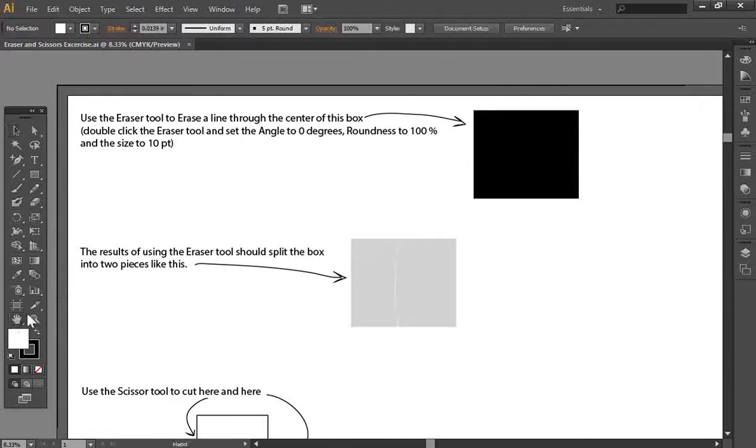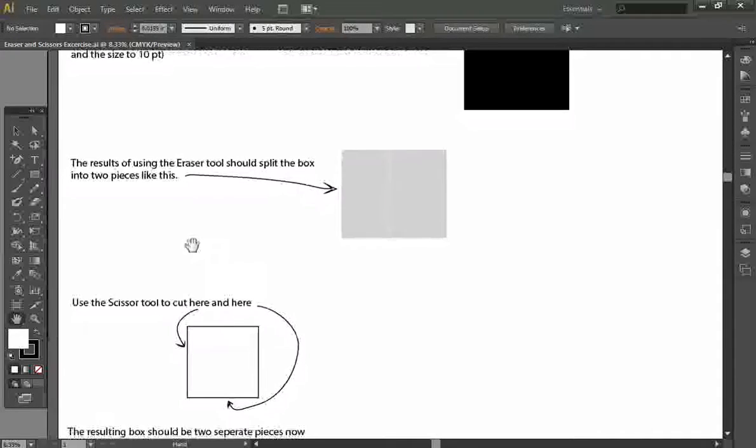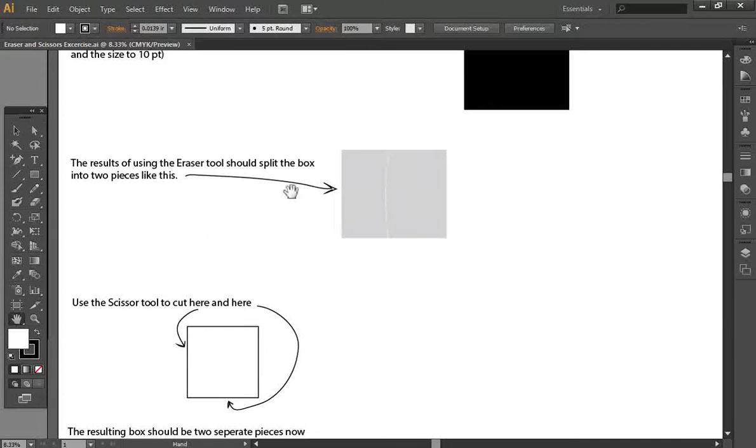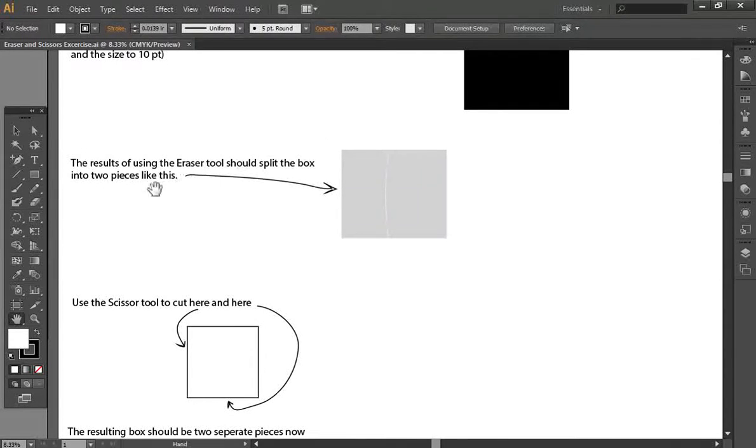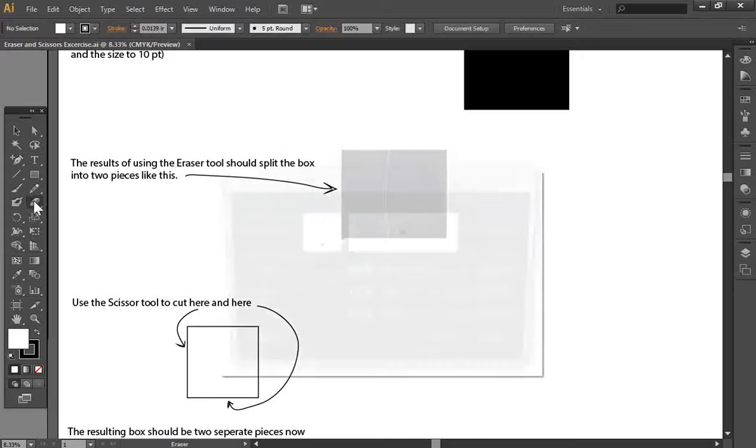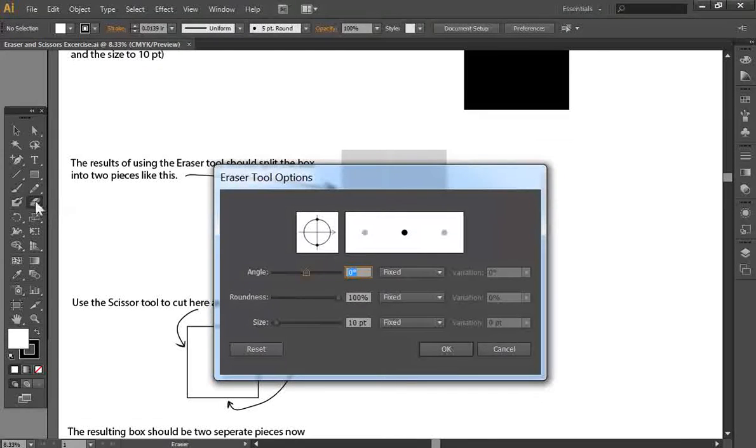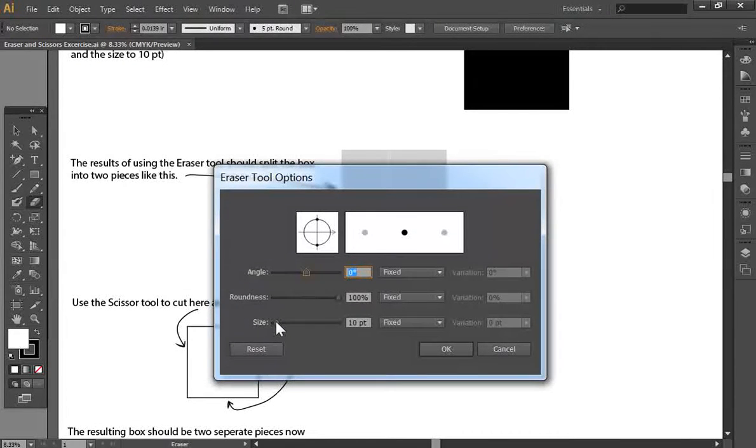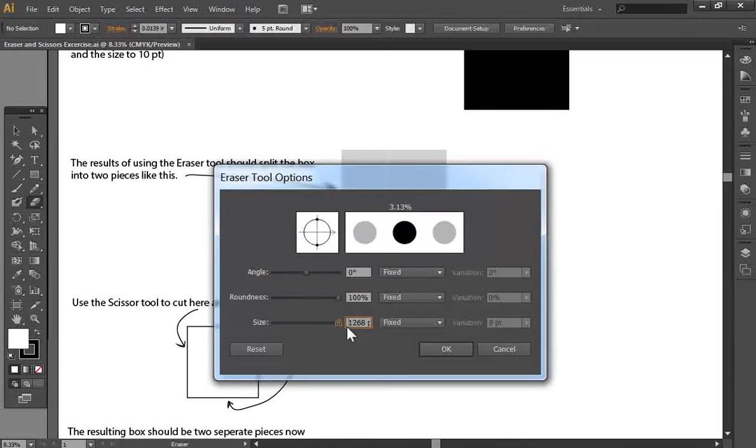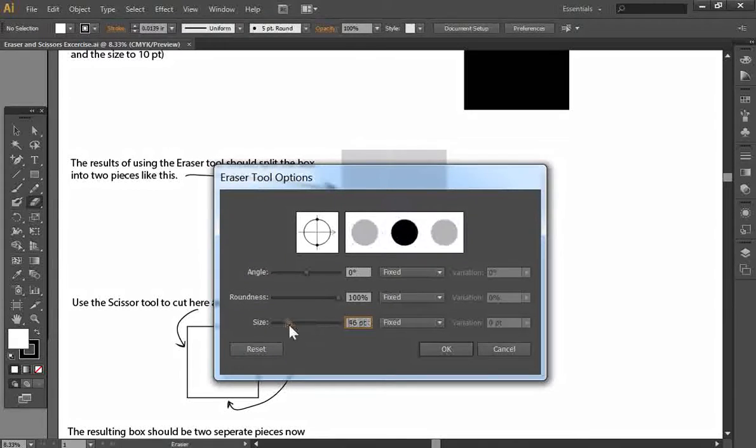So the eraser tool is really a neat tool for breaking some of your artwork apart, but also just editing artwork out altogether. And you can change the settings in the eraser by double clicking on it, and you can change the size of it to look, you know, very large and very small.